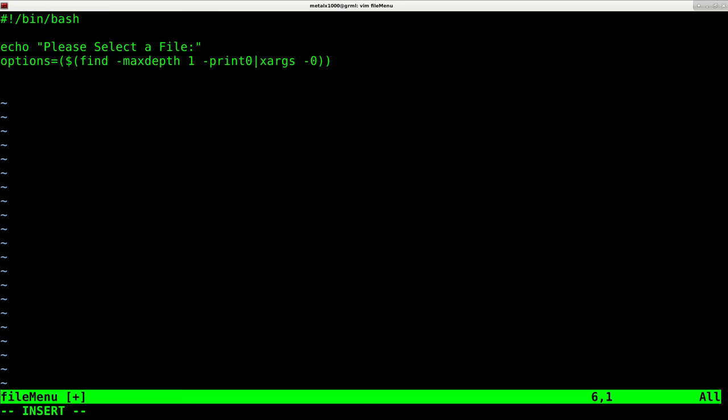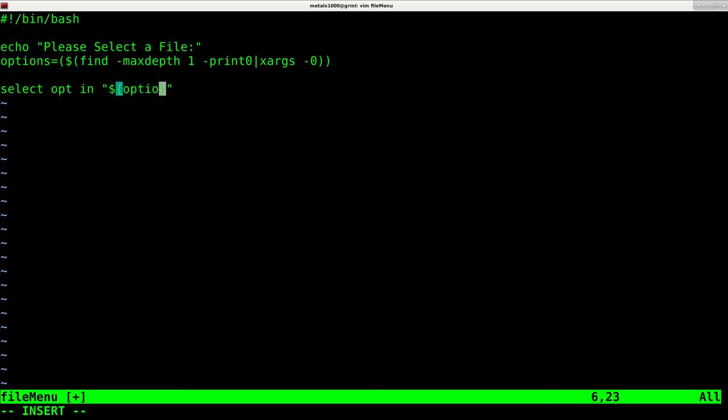Now we're going to do a select option. So I'm going to say select OPT for options in, and we're going to pass it our array that we just created. So dollar sign and curly braces, options. And we're going to say the at symbol there. And then we are going to give it a final option of quit.